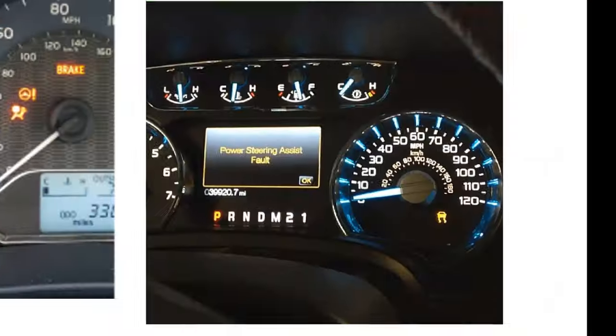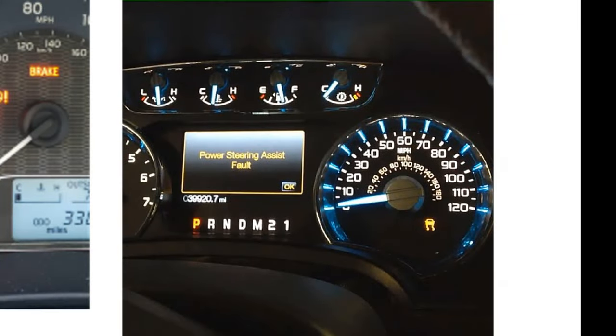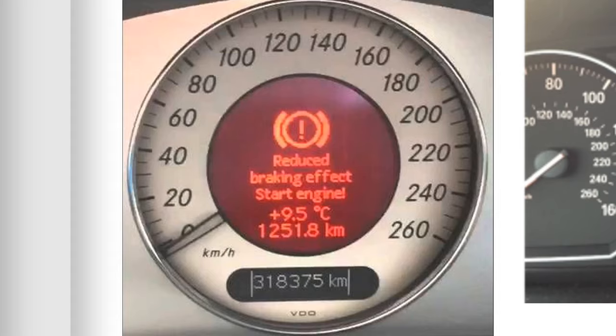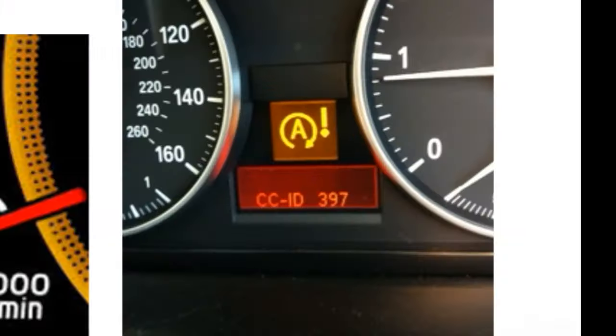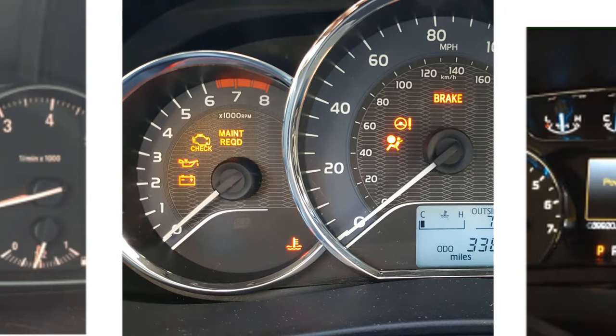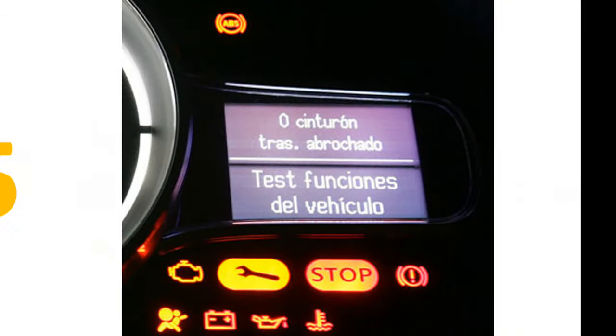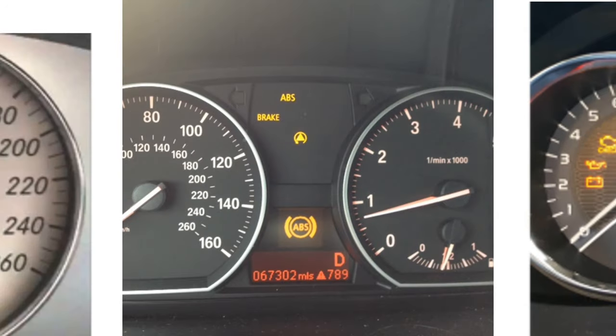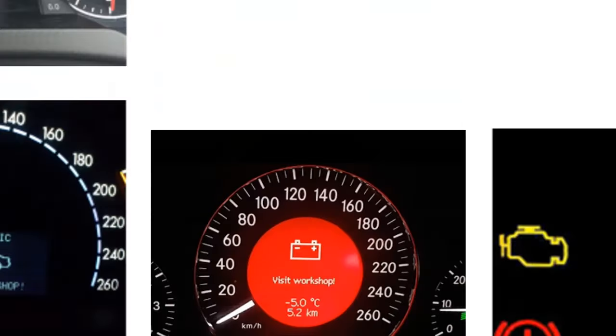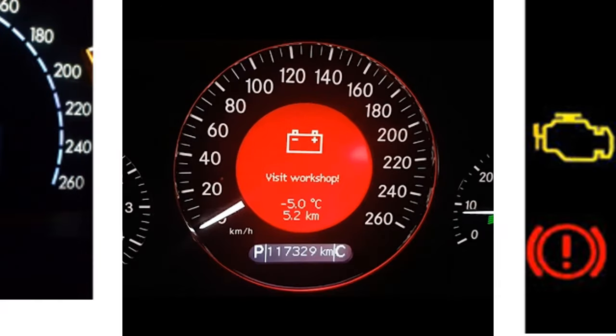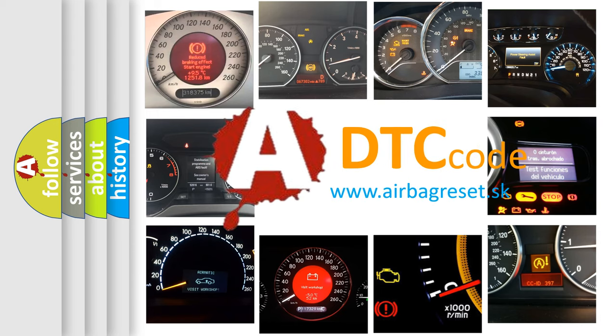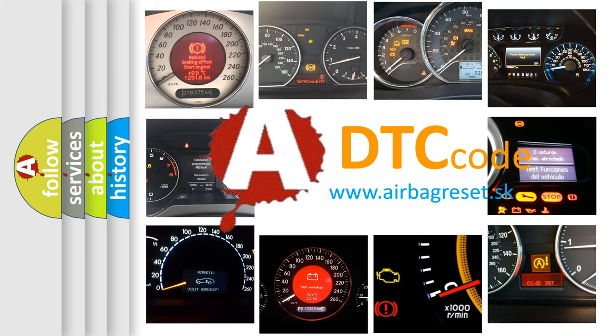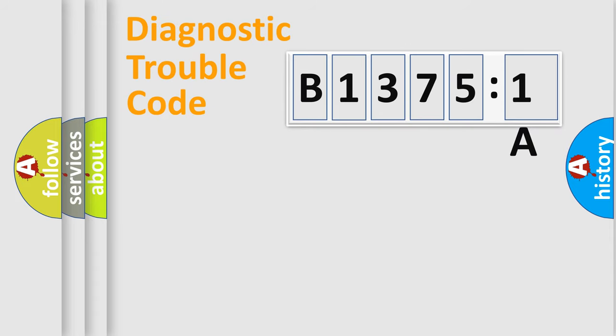Welcome to this video. Are you interested in why your vehicle diagnosis displays B13751A? How is the error code interpreted by the vehicle? What does B13751A mean, or how to correct this fault? Today we will find answers to these questions together. Let's do this.